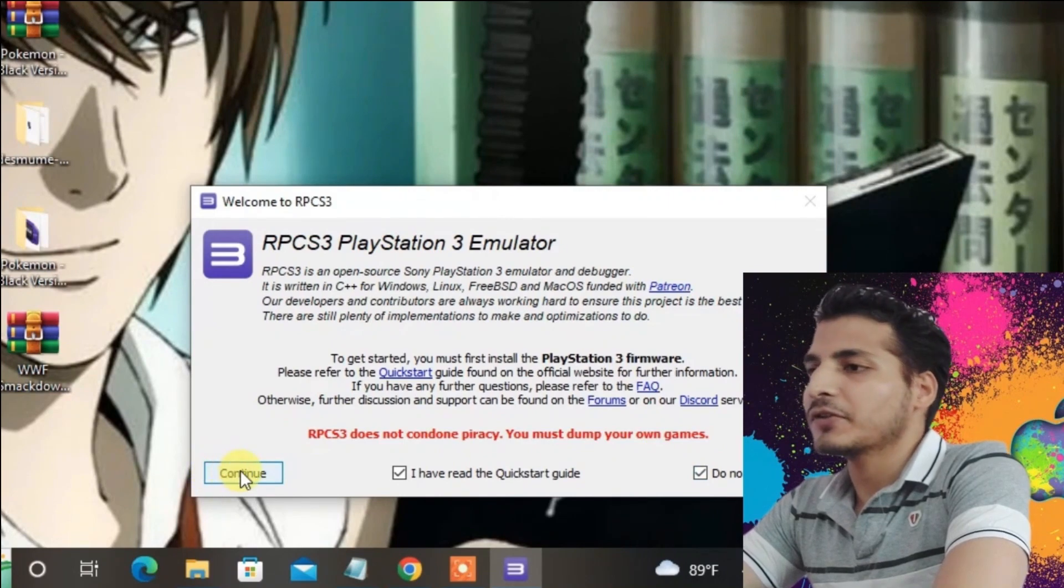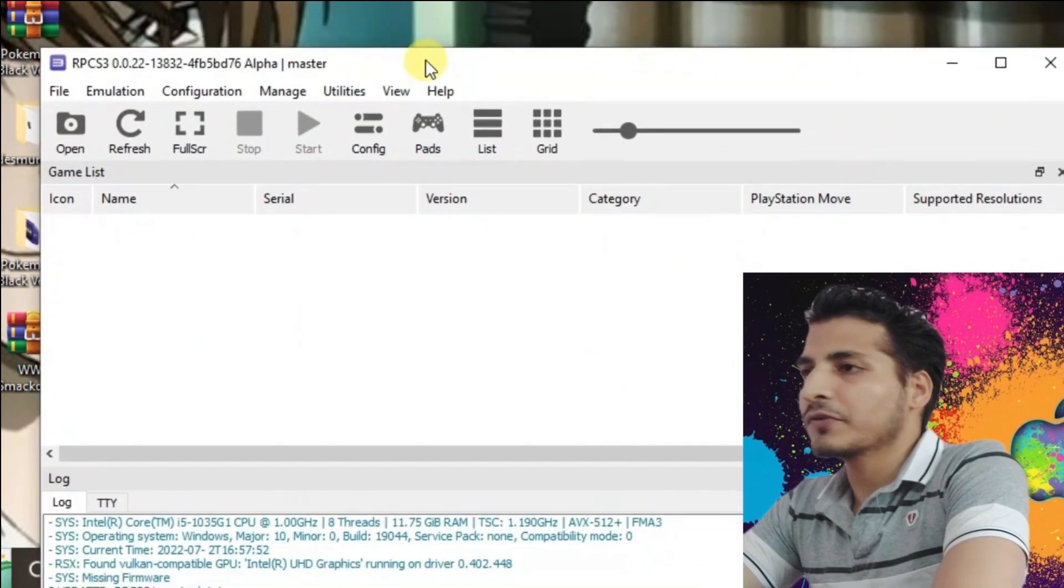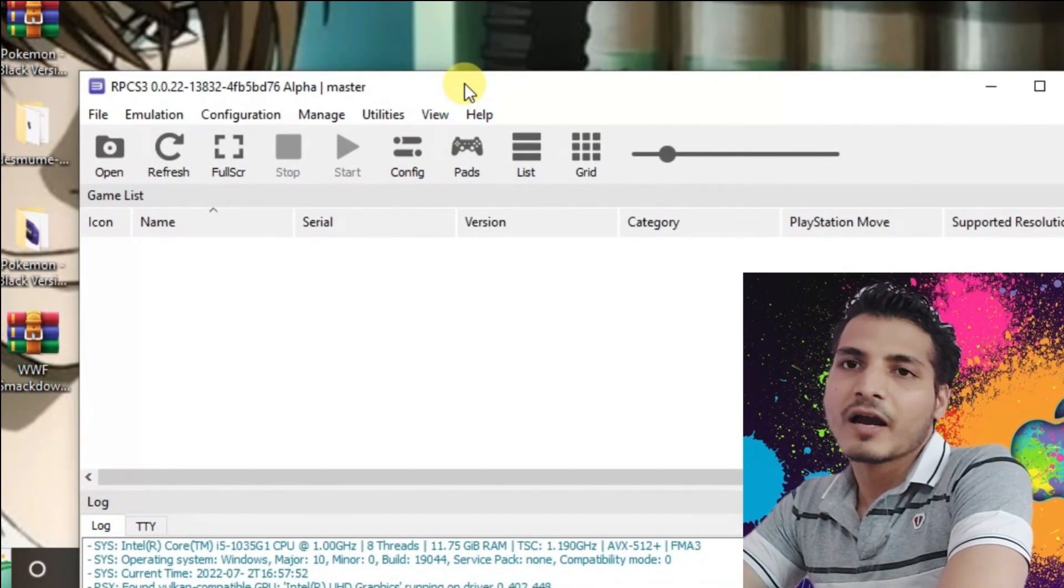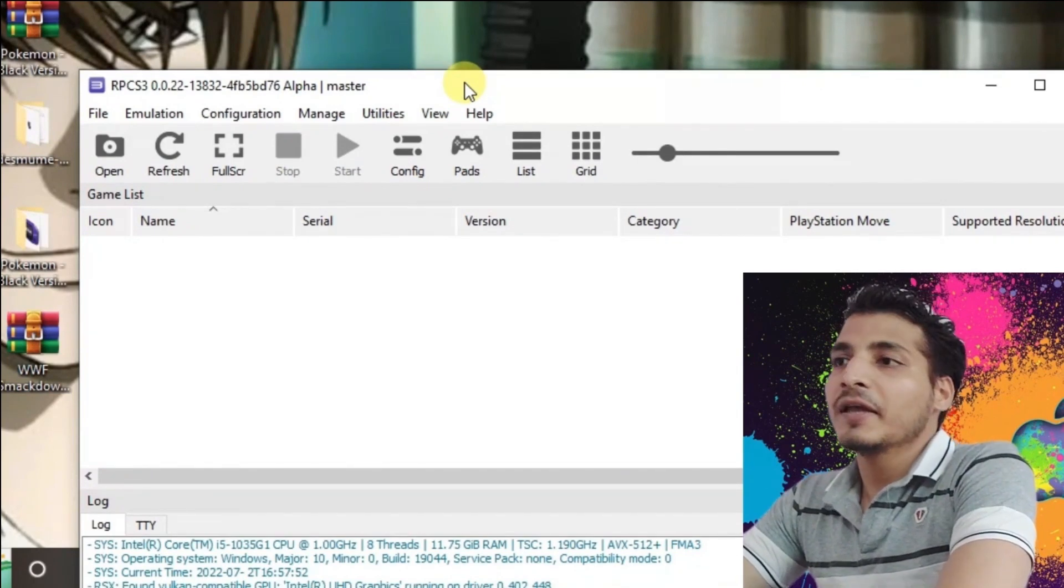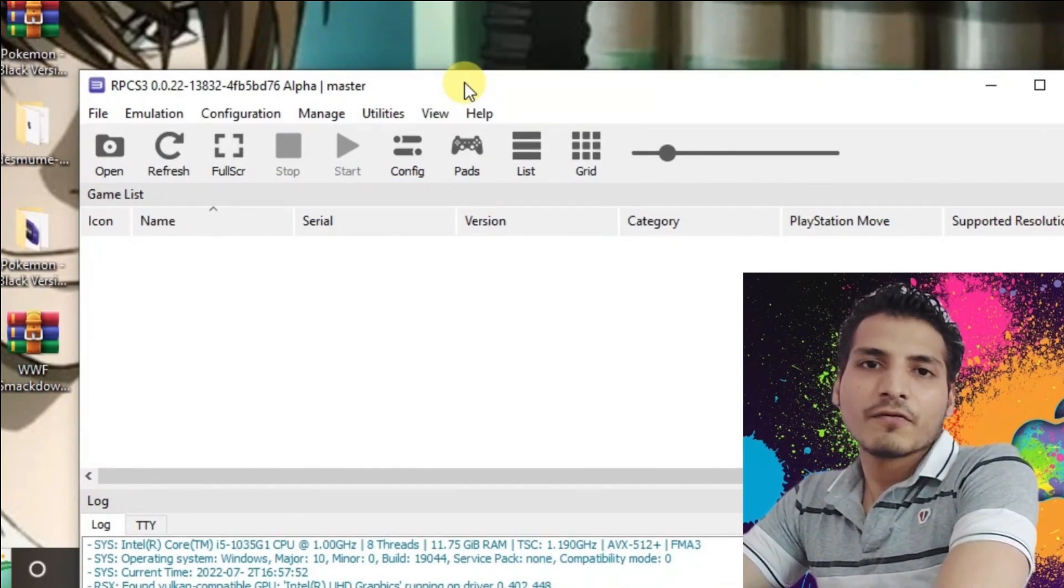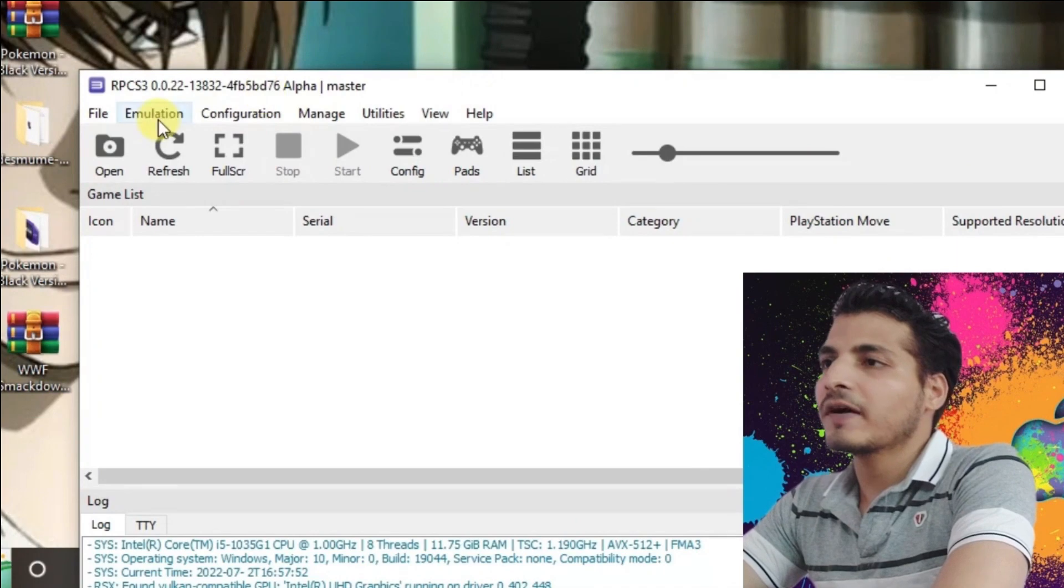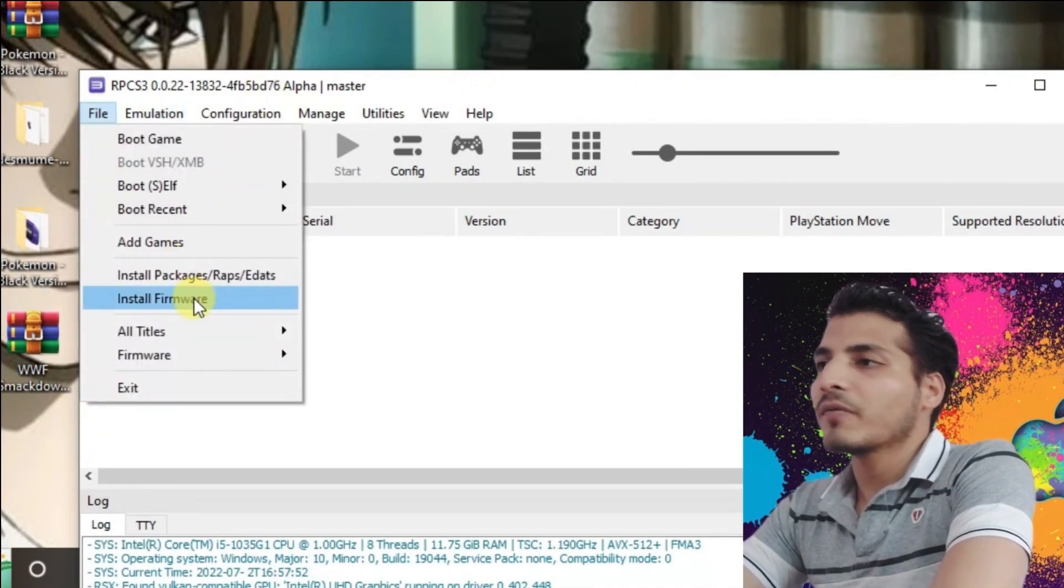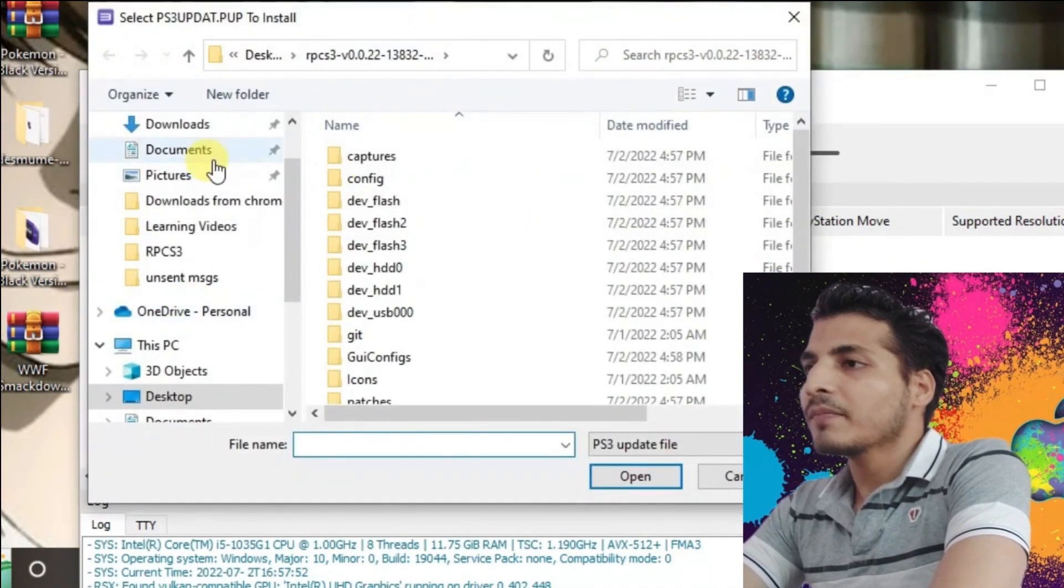We have already configured the hardware for RPCS3. Now we're going to configure the firmware or software. Just go to File and then Install Firmware. Now go to desktop.